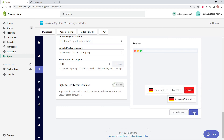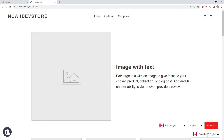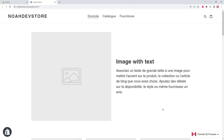Let's go ahead and save. Going back to our shop and refreshing, we can see our floating selector with drop-down options, where we can easily change to another region, currency, and language. Well, thank you very much for watching, and please let us know if you have any questions.